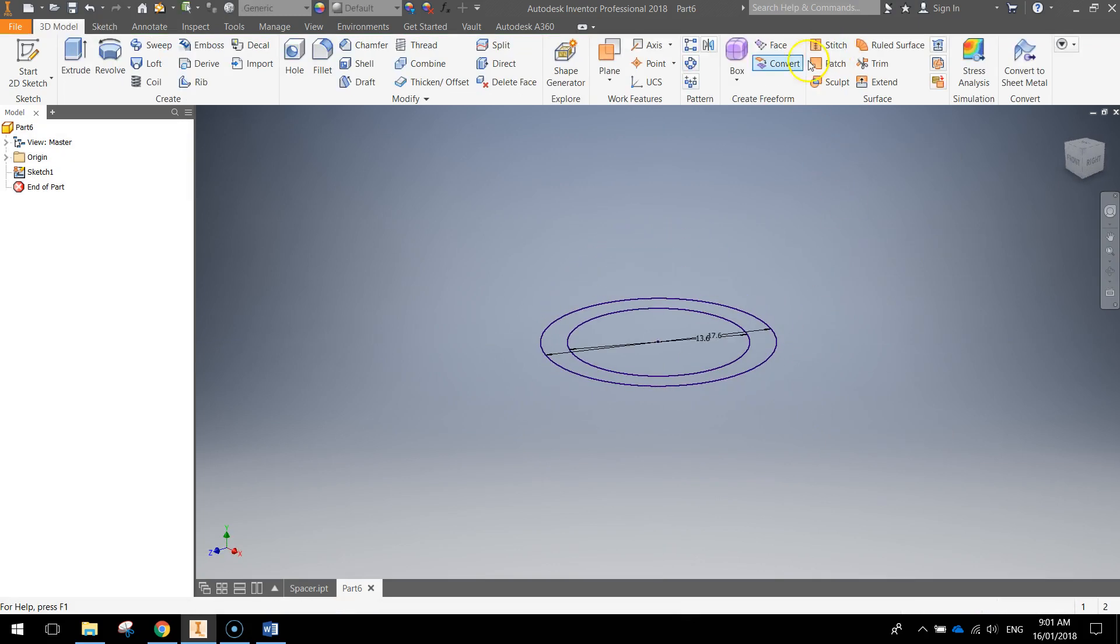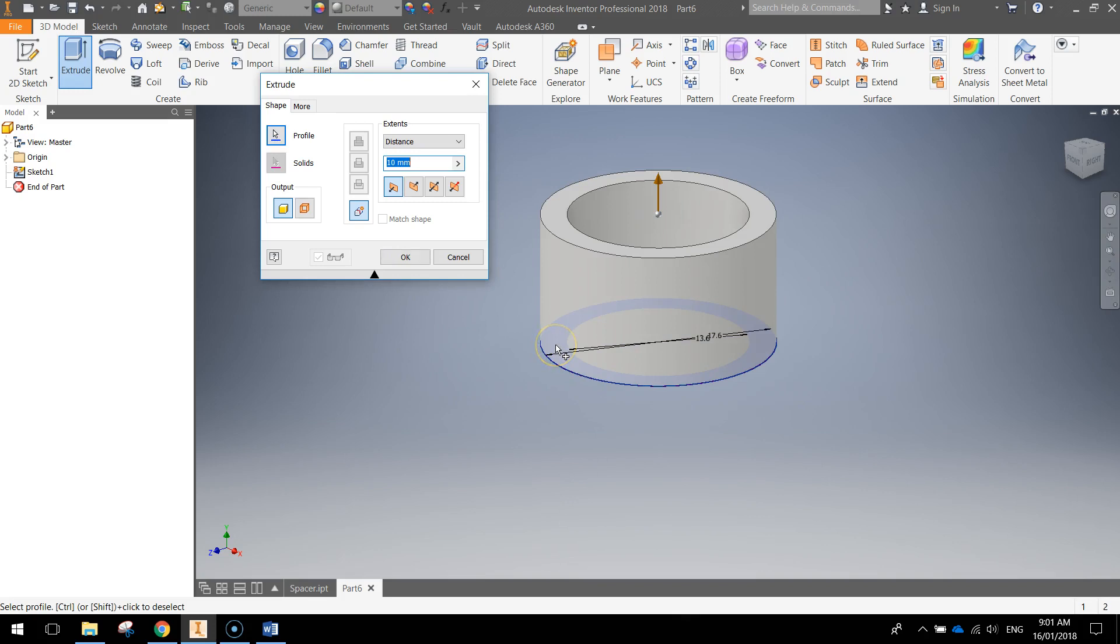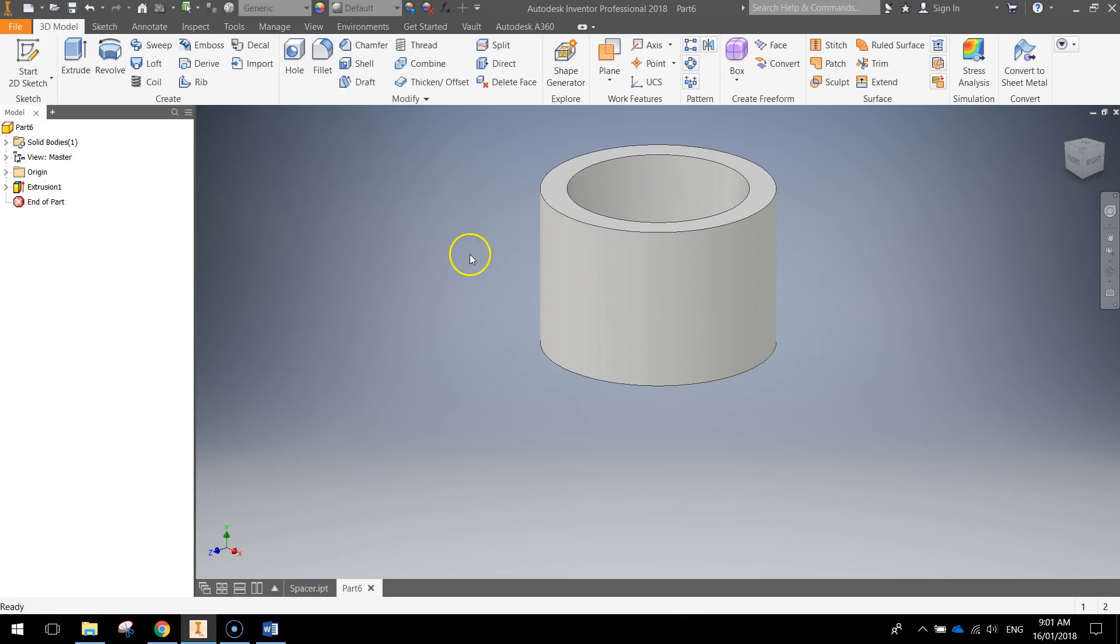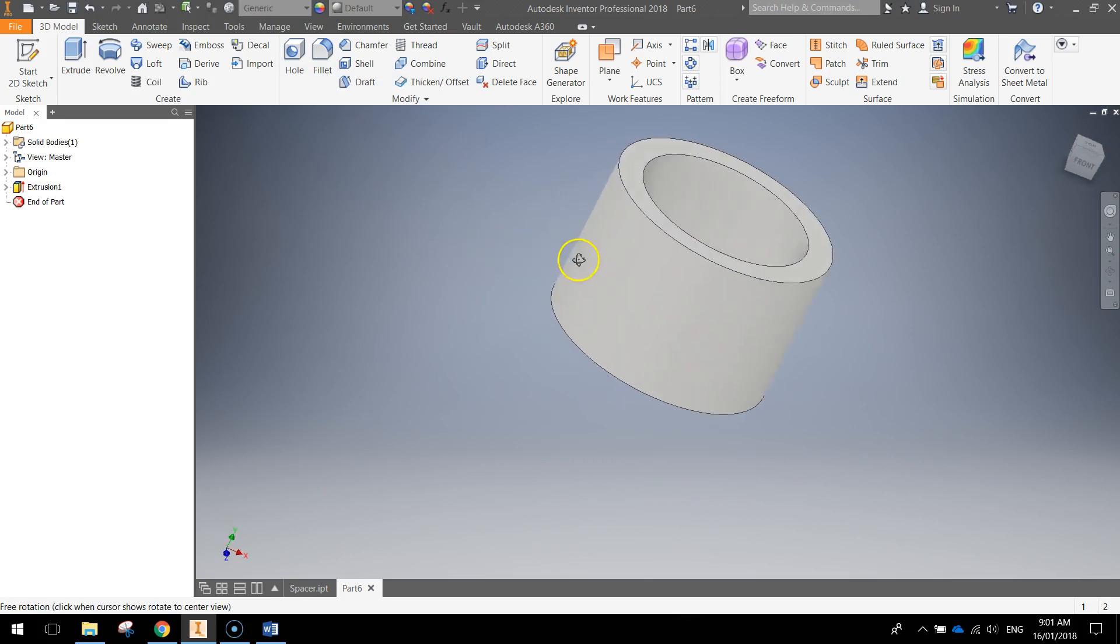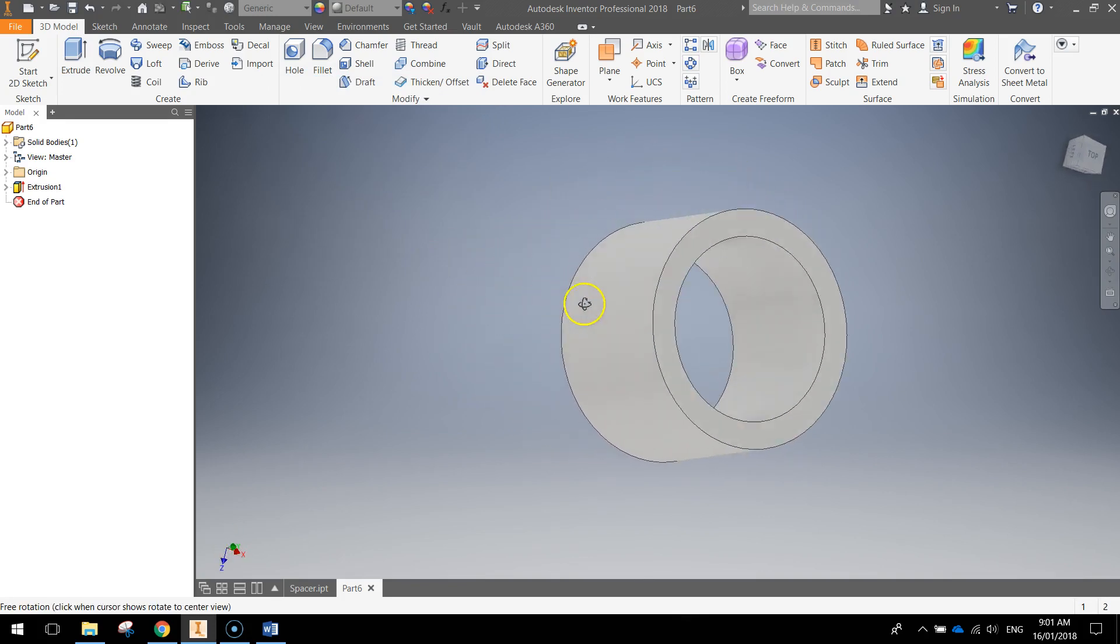Finish the sketch, click Extrude. Now I want you to click in this outer space here so it just extrudes the little gap between the two circles. The distance we want to extrude it is 12 millimeters. Press OK, and now we've got our spacer.